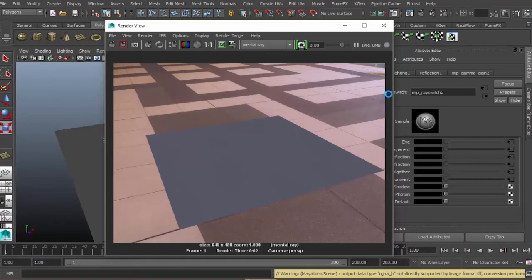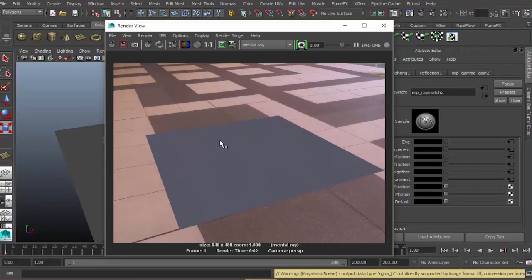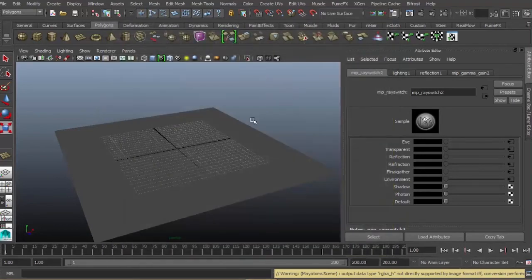That fixed our problem. The gamma gain, now we have a decent looking environment. All we have to do is get rid of this ground plane.